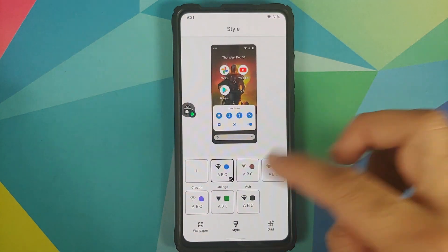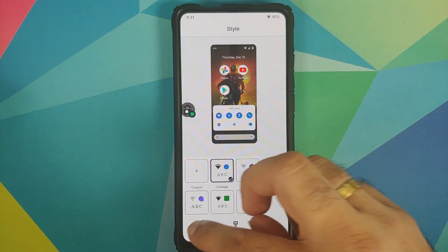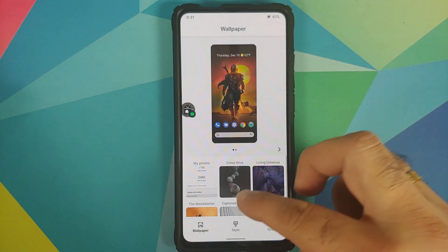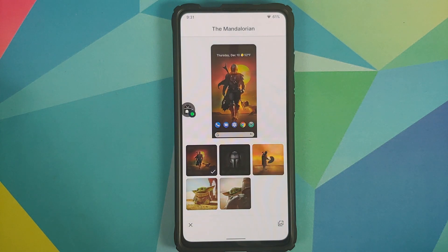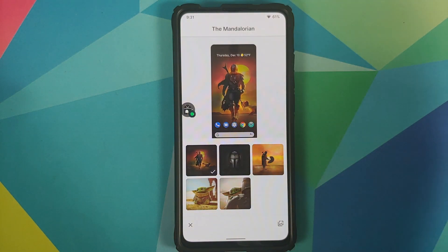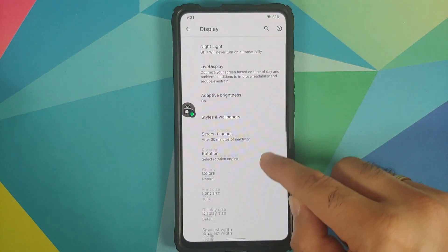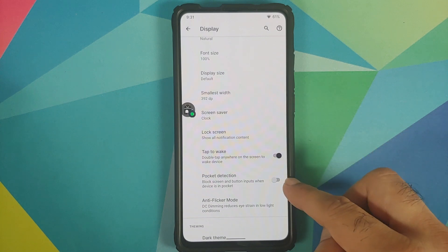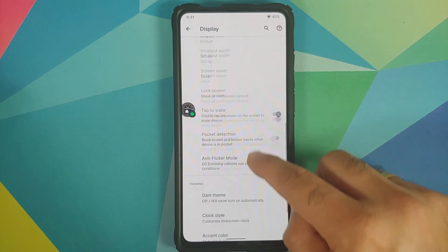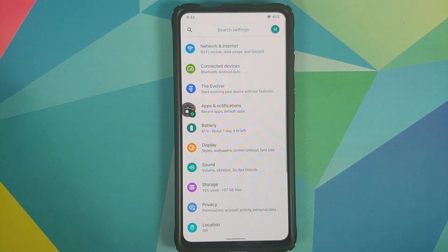In Display you also have Live Display — you can enable or disable reading mode, color calibration works fine, you can adjust the picture. You have adaptive brightness, styles and wallpapers with different themes, and you can create your own theme. Going into Wallpaper, the Mandalorian wallpapers are baked into the build — I'm using one right now, they look pretty dope. You also have double tap to wake, pocket detection, anti-flicker mode, and DC dimming.